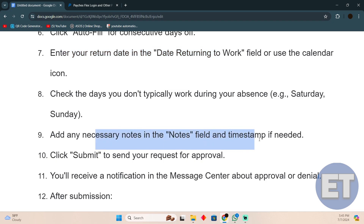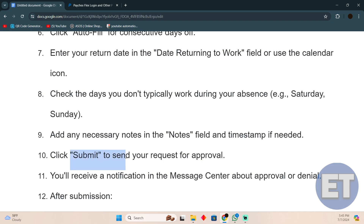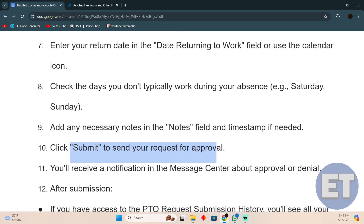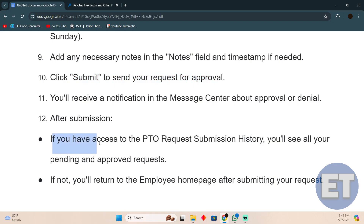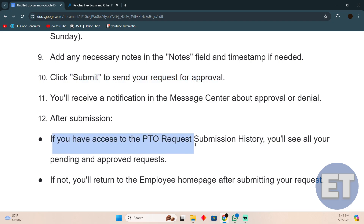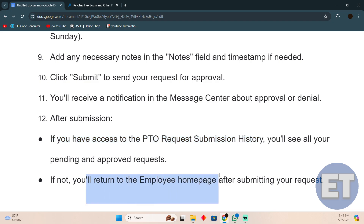Add any necessary notes in the Notes field, and add a timestamp if needed. Click Submit to send your request for approval. Once you receive a notification in your messages about approval or denial, you can check your PTO request submission history to see pending and approved requests, or you'll return to the Employee home page after submitting.